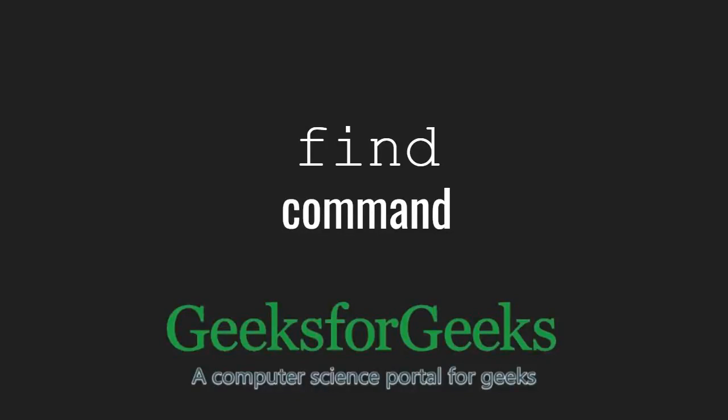Hello friends and welcome to another tutorial on GeeksforGeeks. In this video, we are going to learn about the find command in Linux.